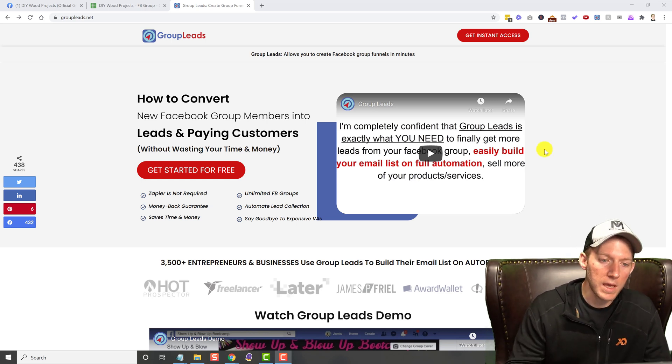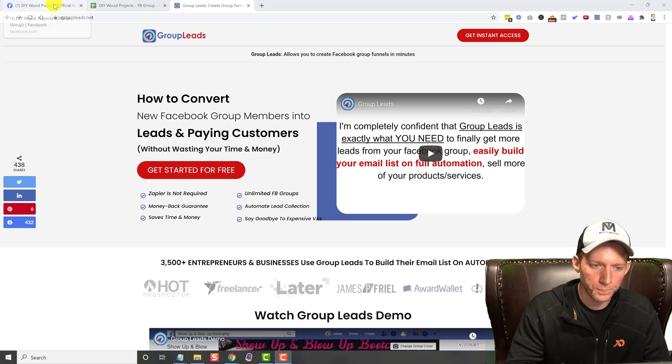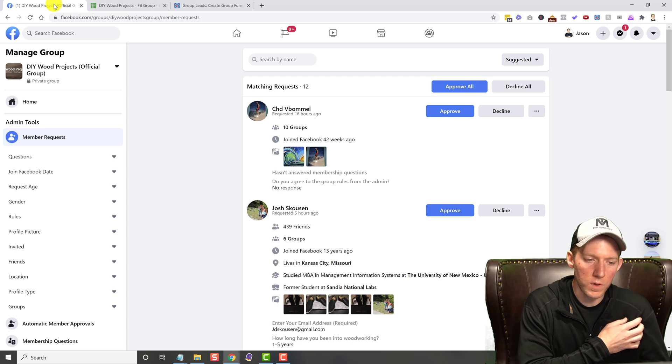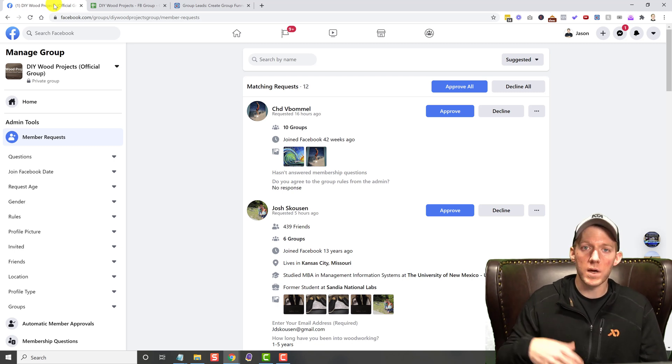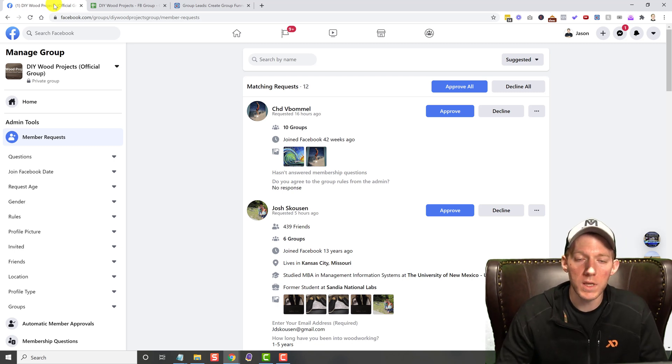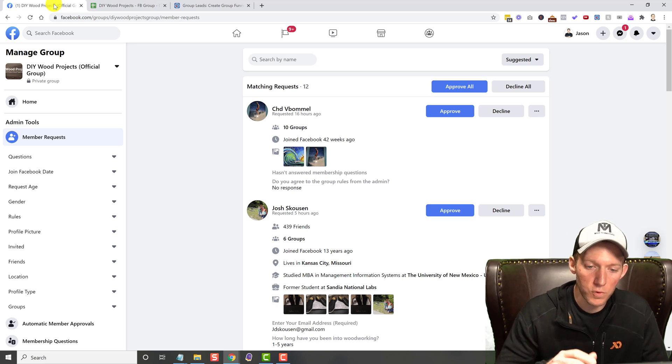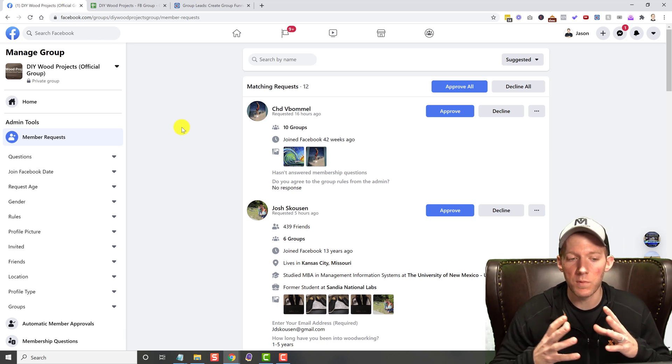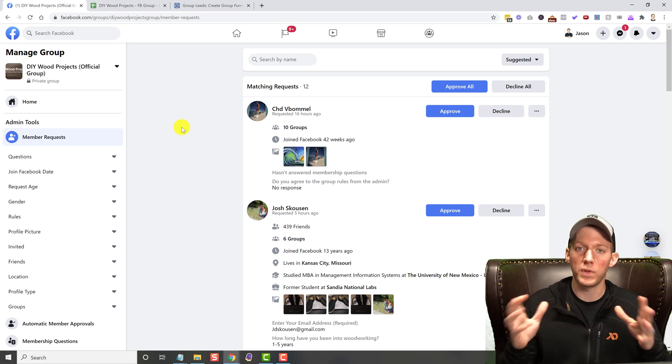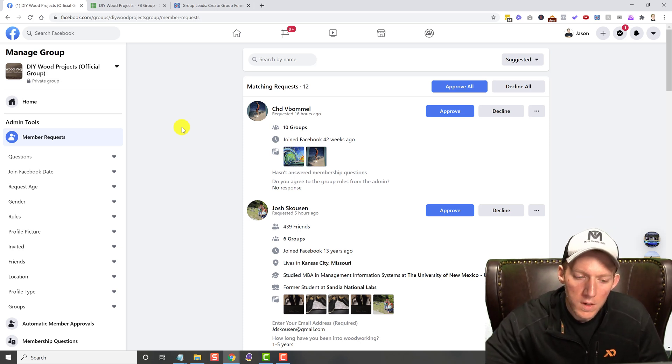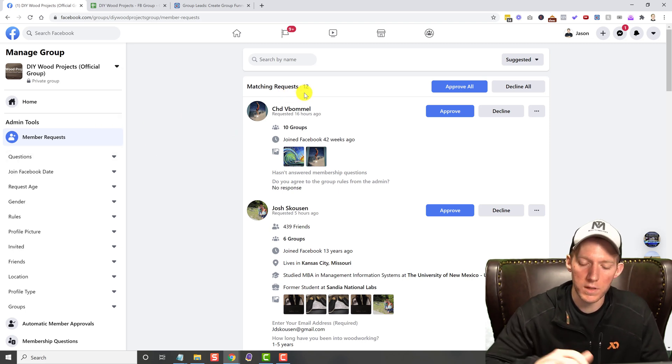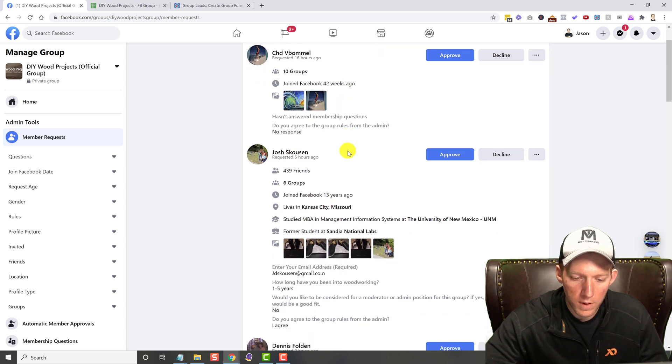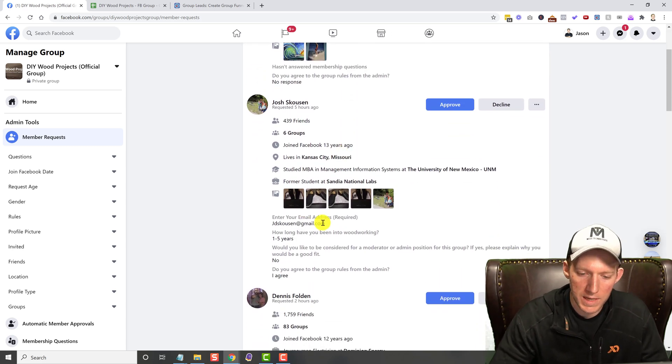Let's go over to a group real quick that I run, which is DIY Wood Projects. So if you happen to be a DIY wood guy or gal, feel free to join the group. But this is the biggest problem with Facebook's platform. Right now, you'll see I have 12 requests in here that are trying to join this Facebook group.